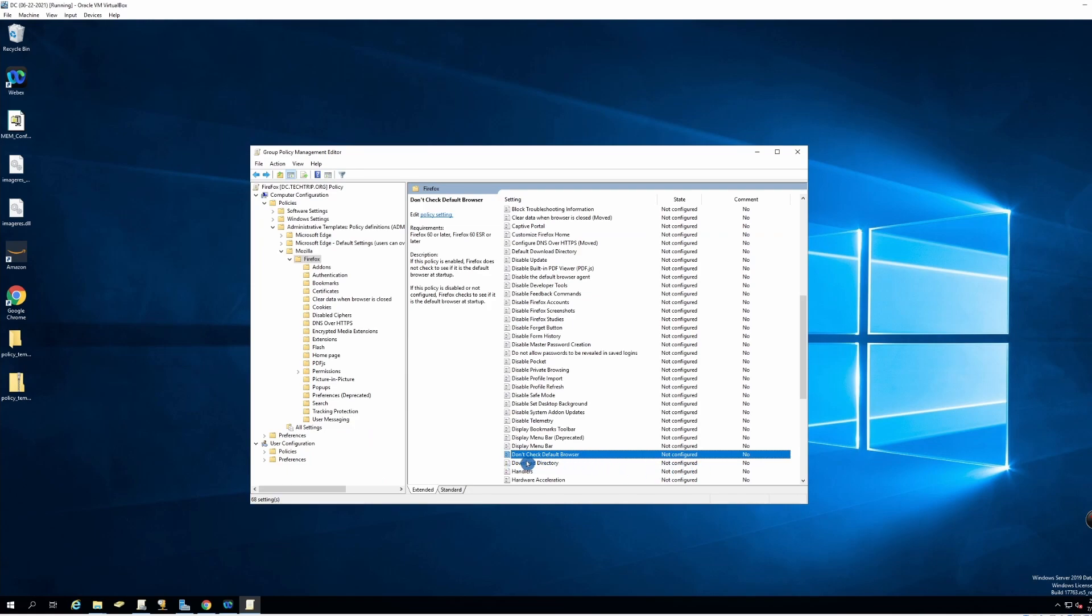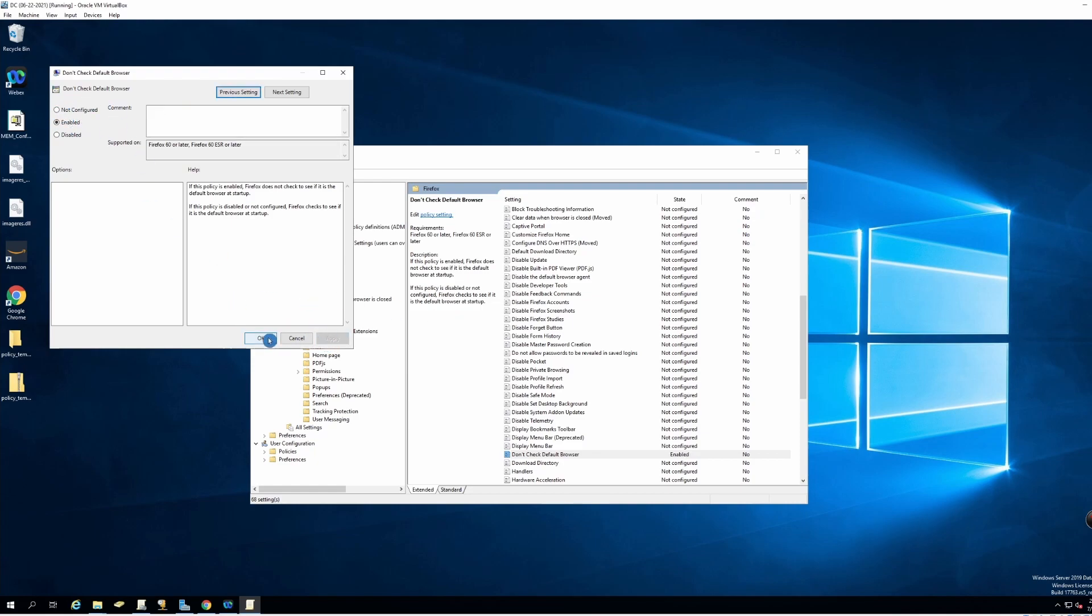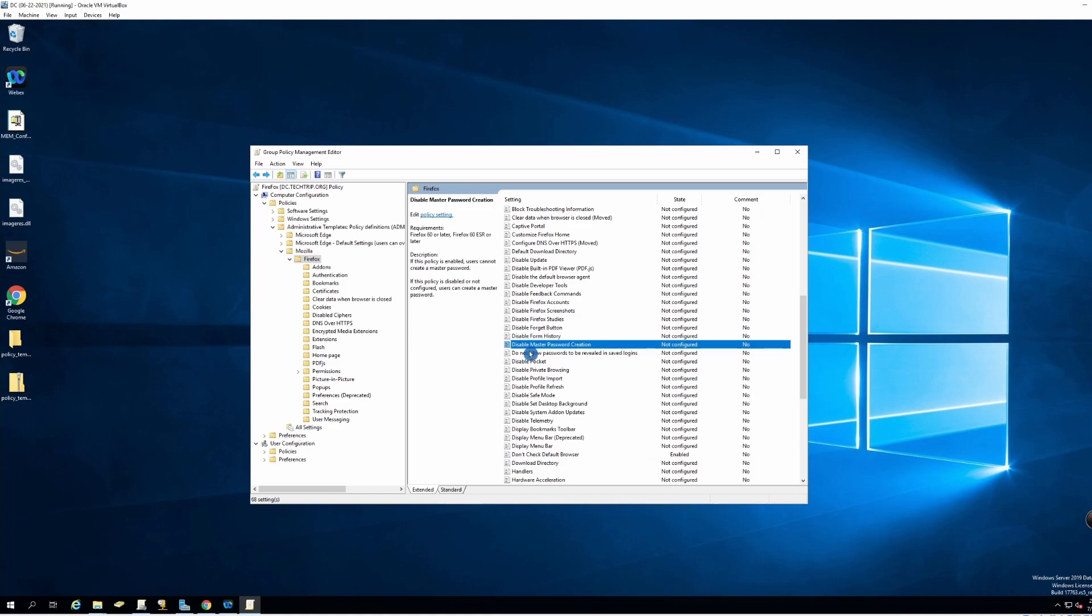Then I will go to 'don't check default browser'. I will enable this as well. Then I will go here, 'disable master password creation'.